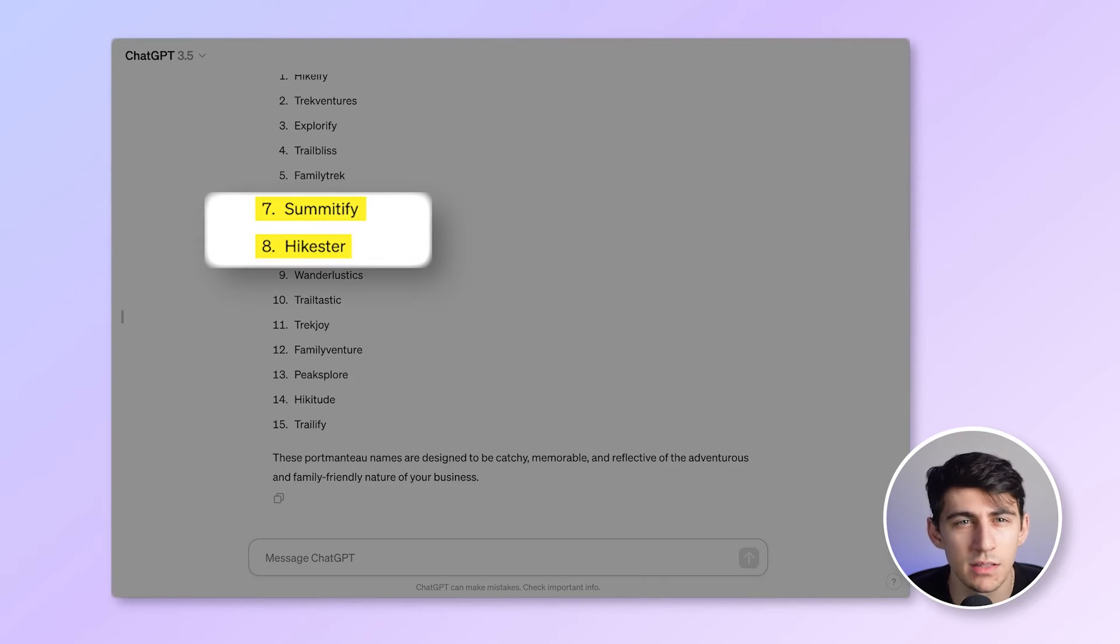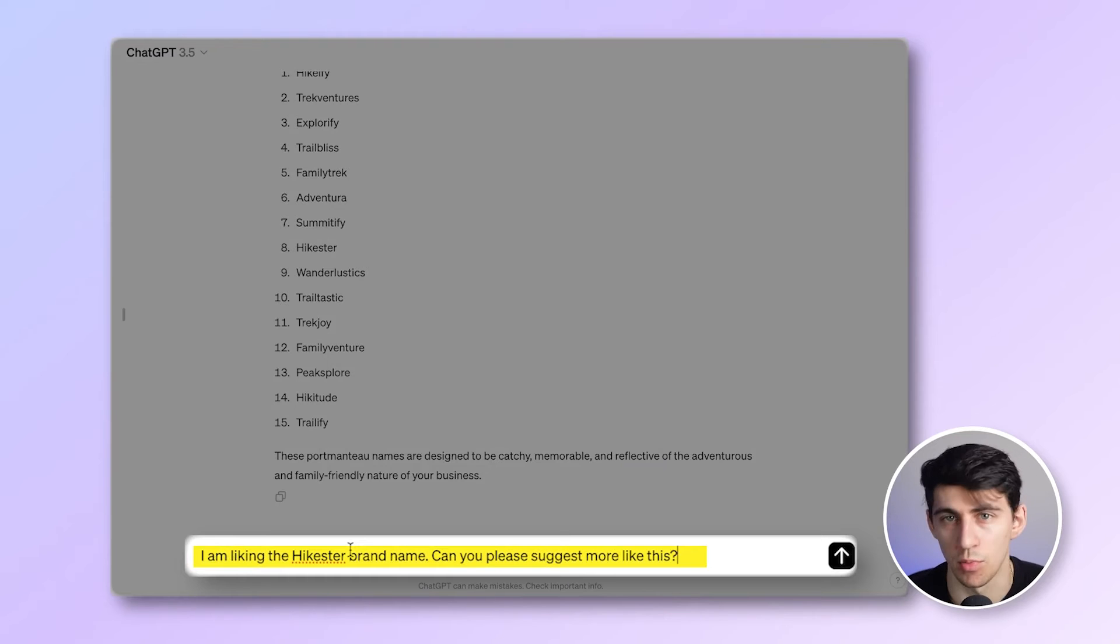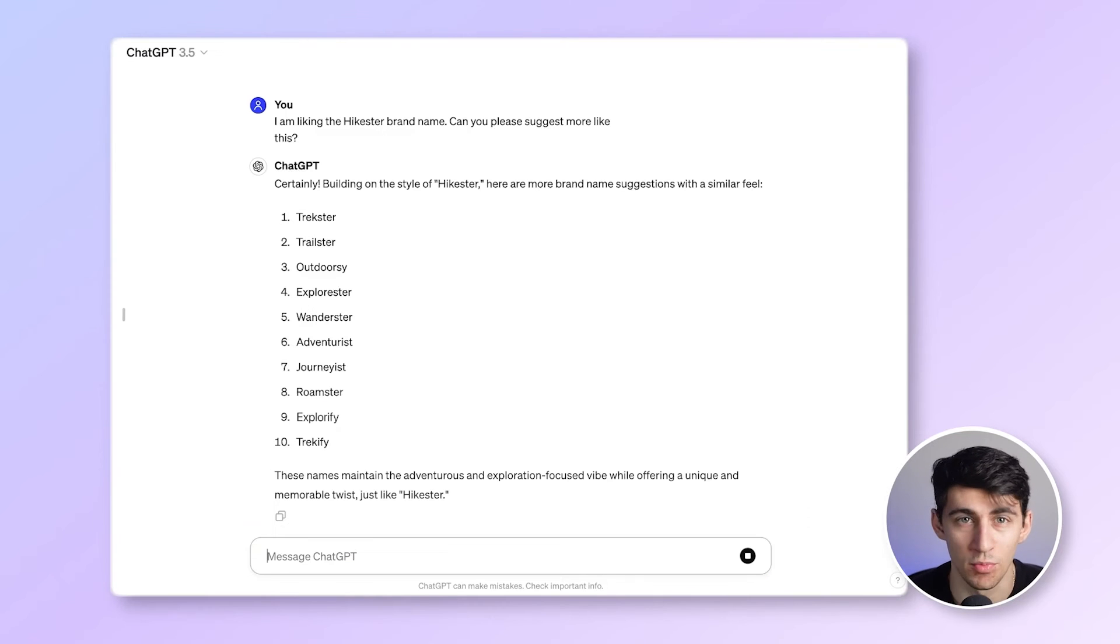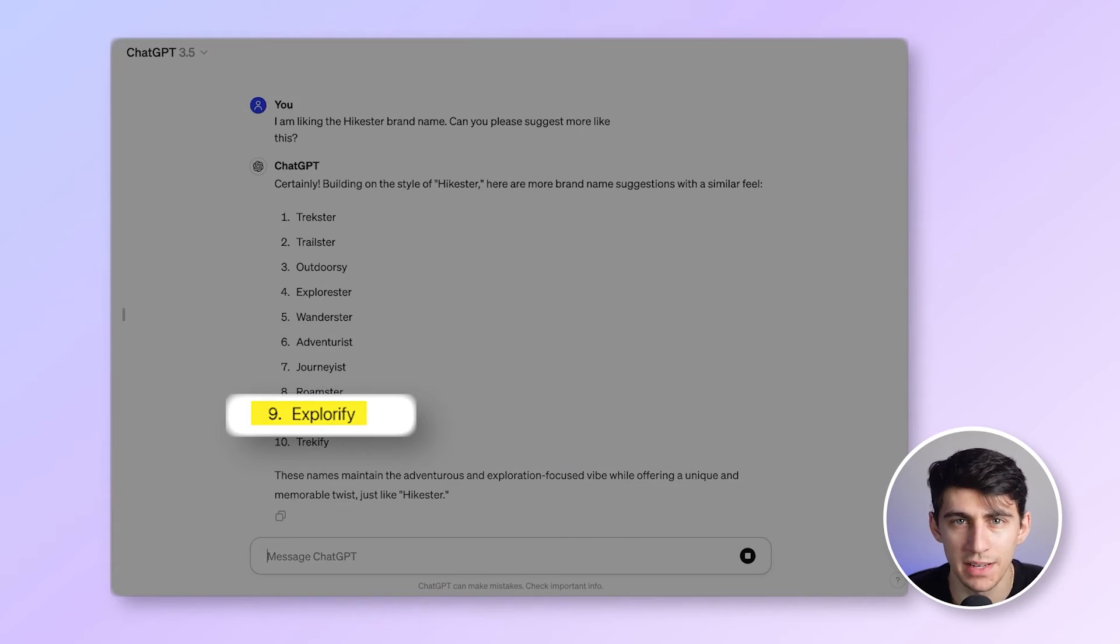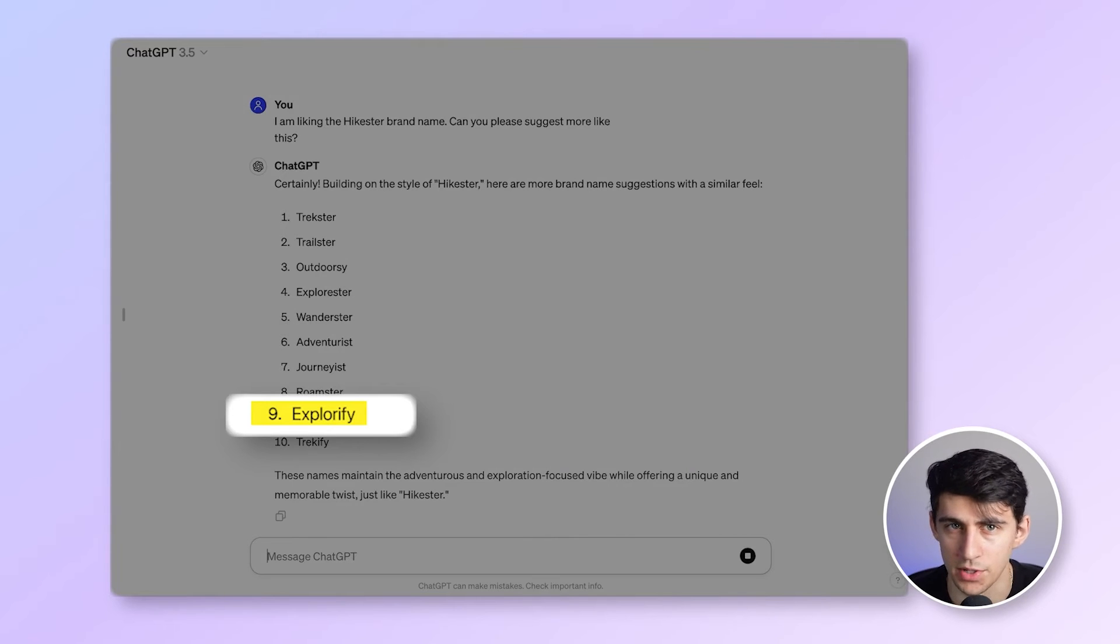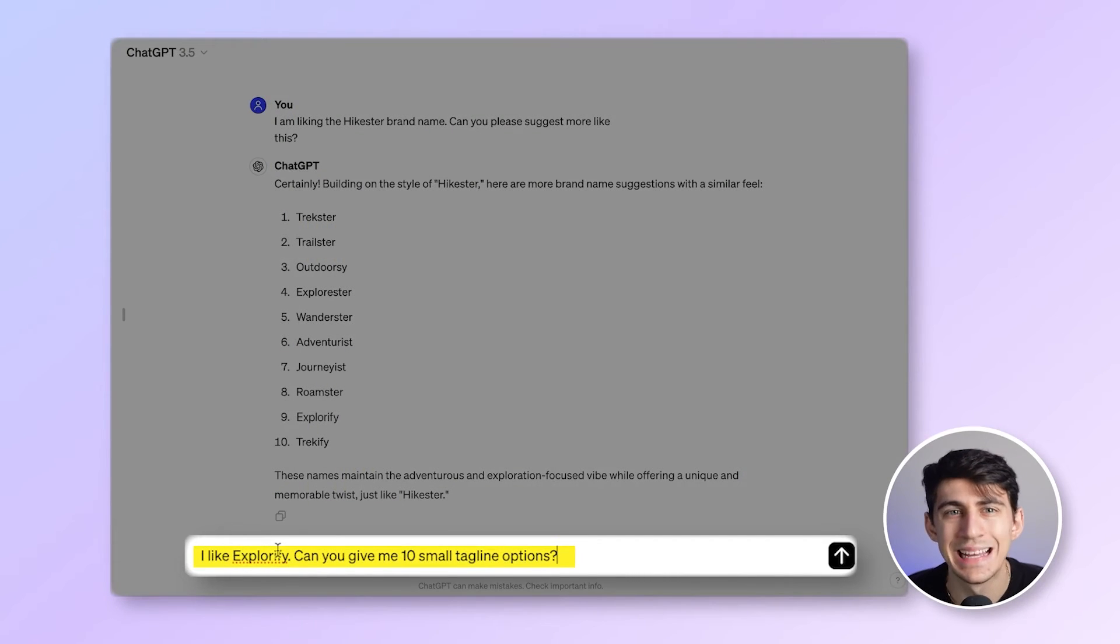Let's be more specific. Let's tell AI what exactly we like, and ask it to suggest more such names. I'm liking the Heister brand name. Can you please suggest more like this? These are some really cool names. I would like to see more. Explorify is a good name. Simple, long-term, and original. Let me ask for a good tagline. I like Explorify. Can you give me 10 small tagline options?